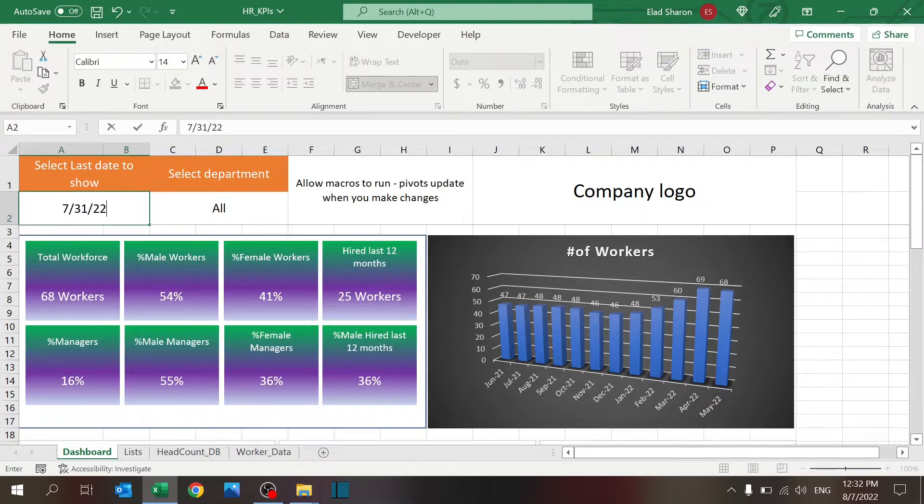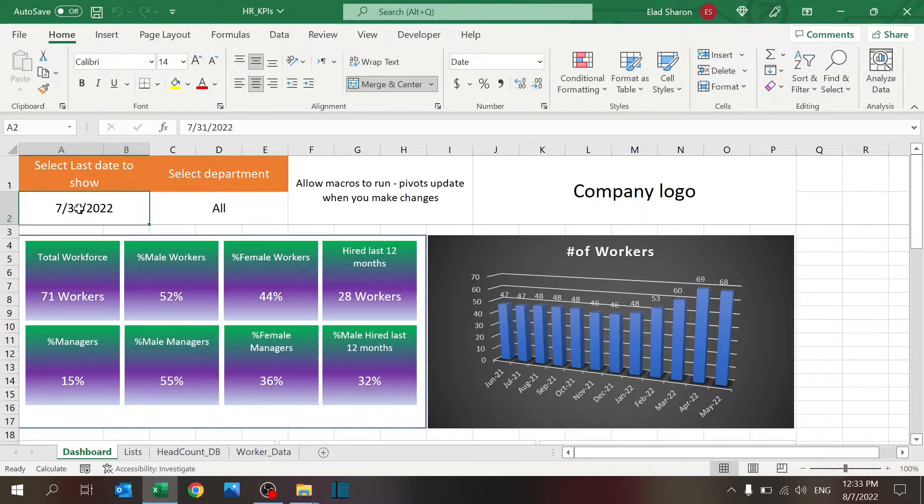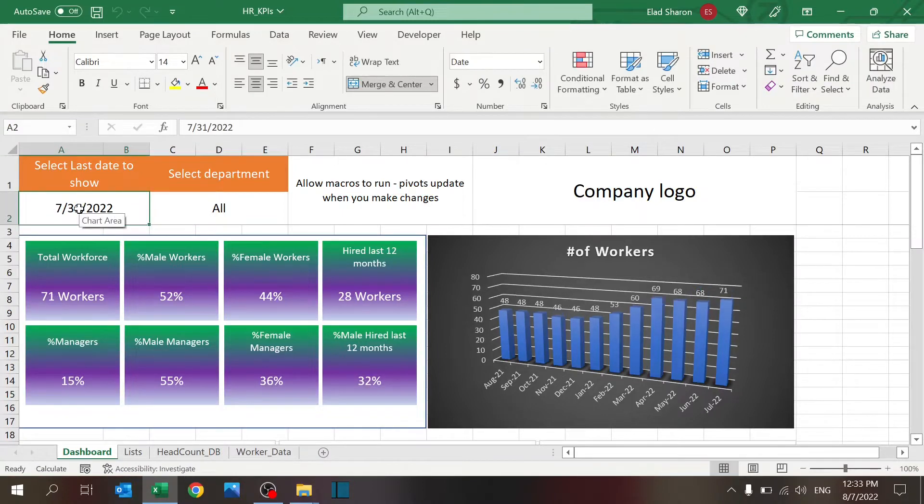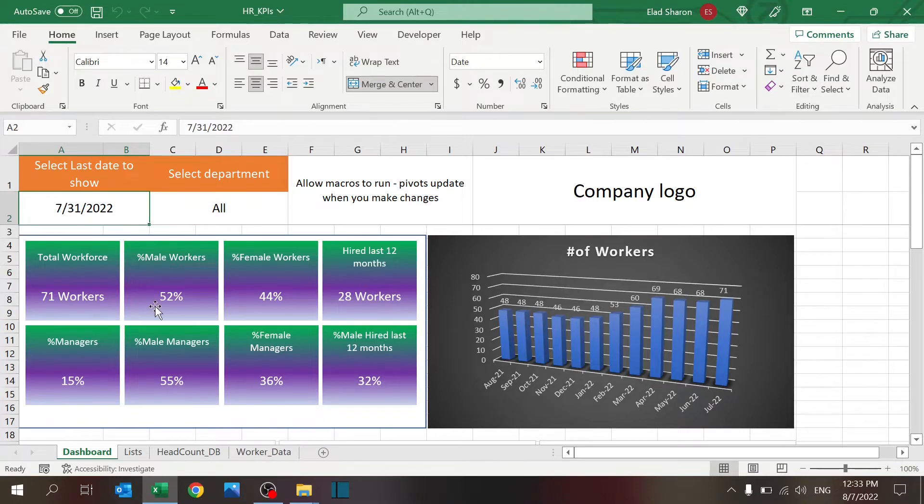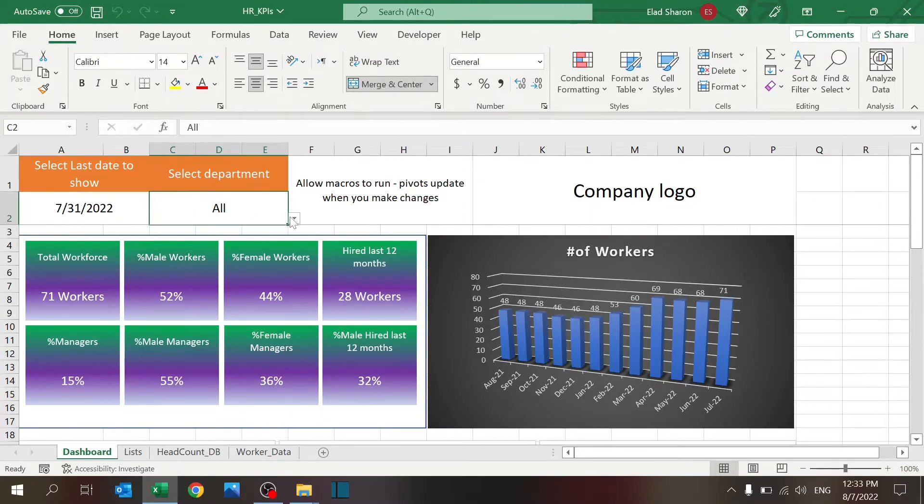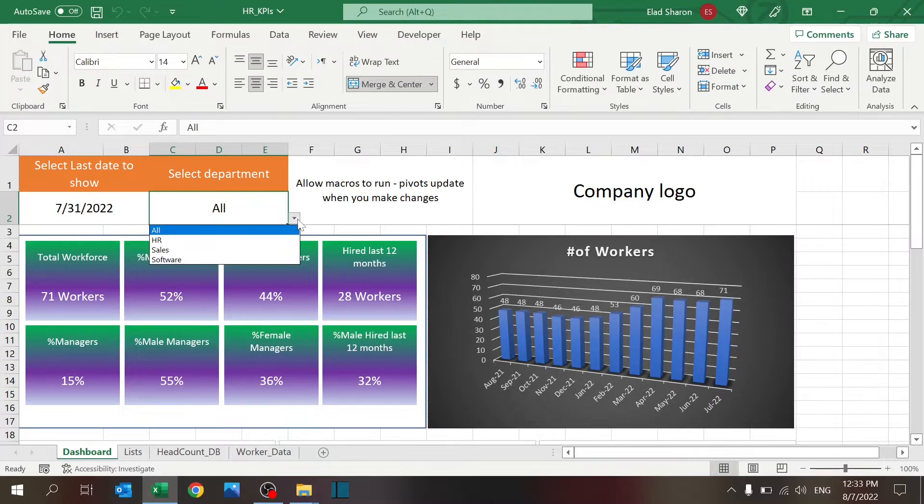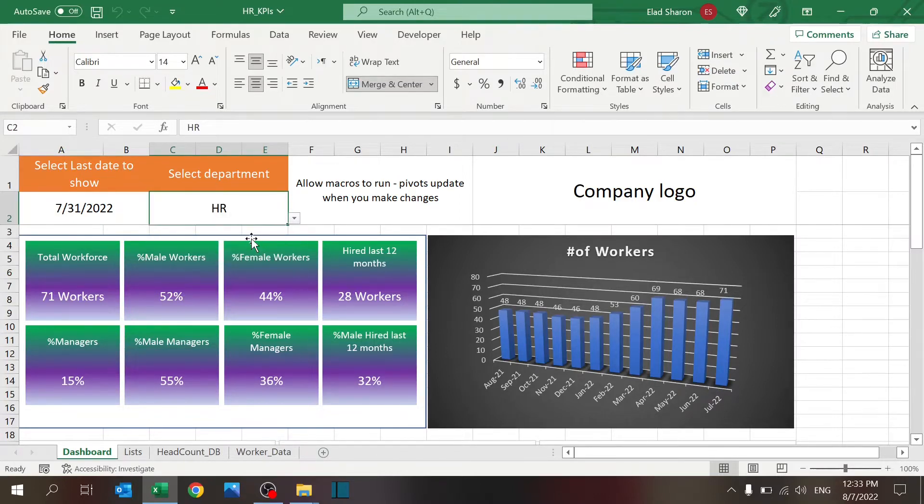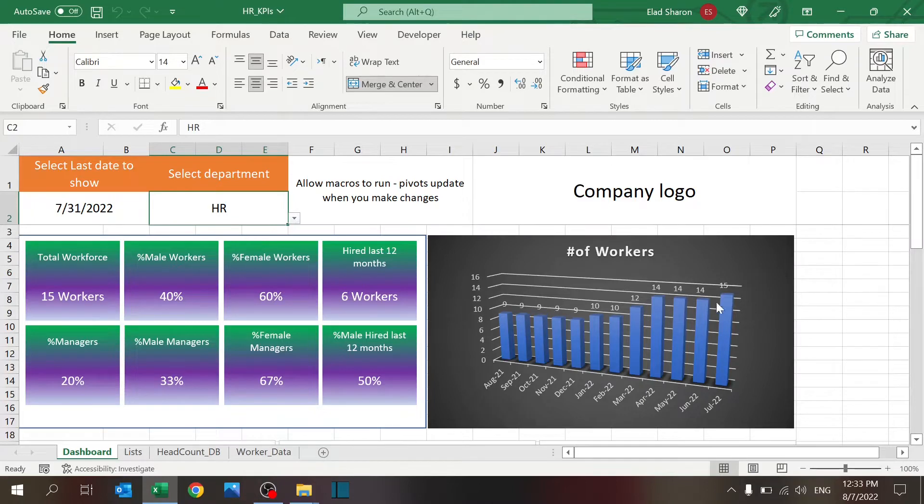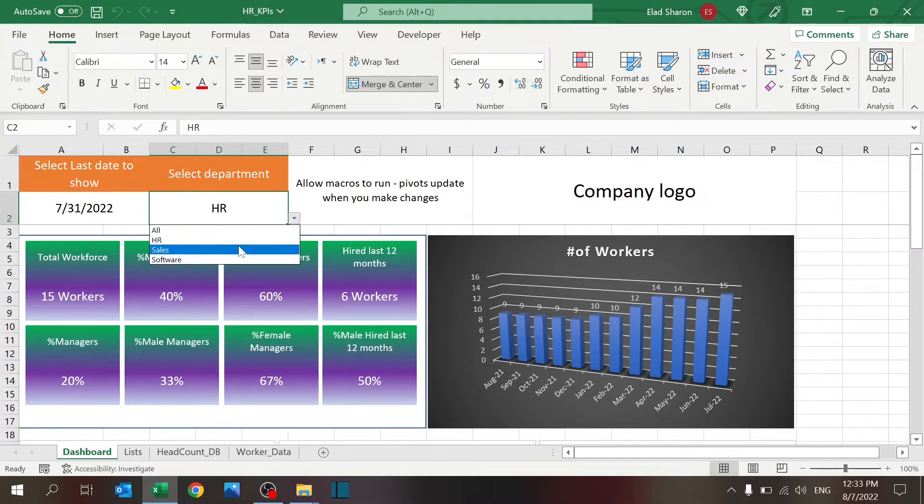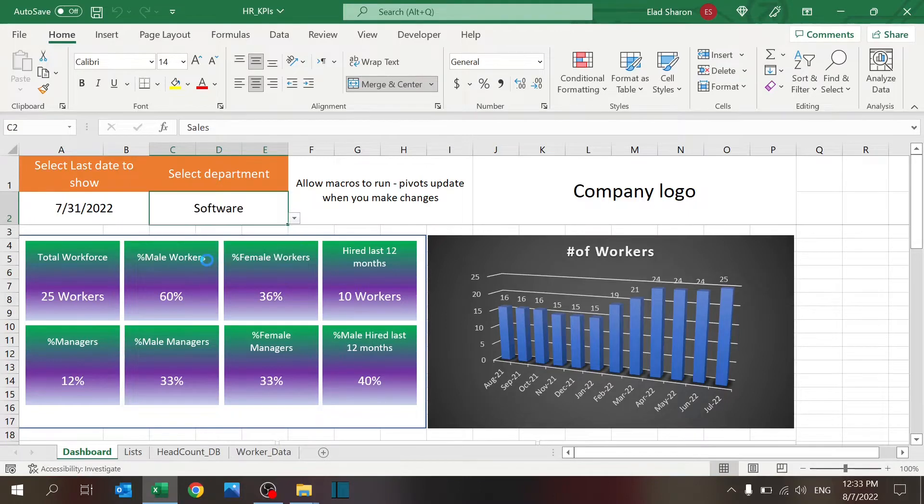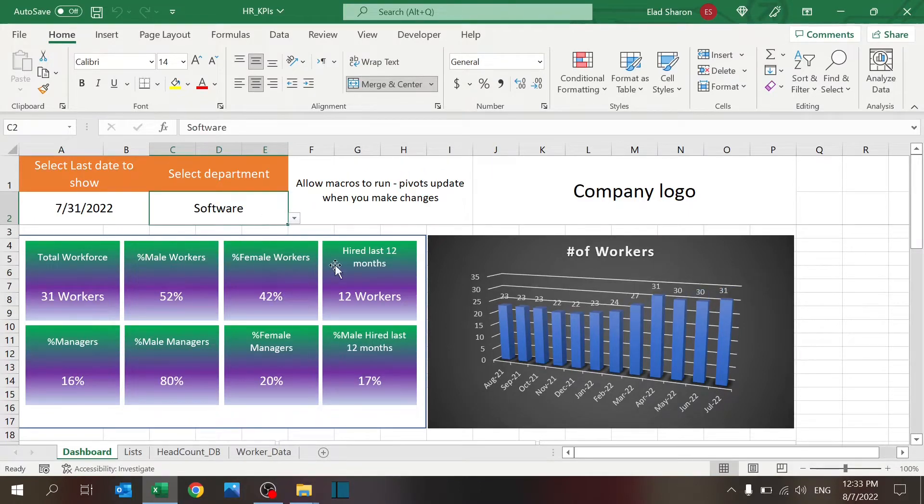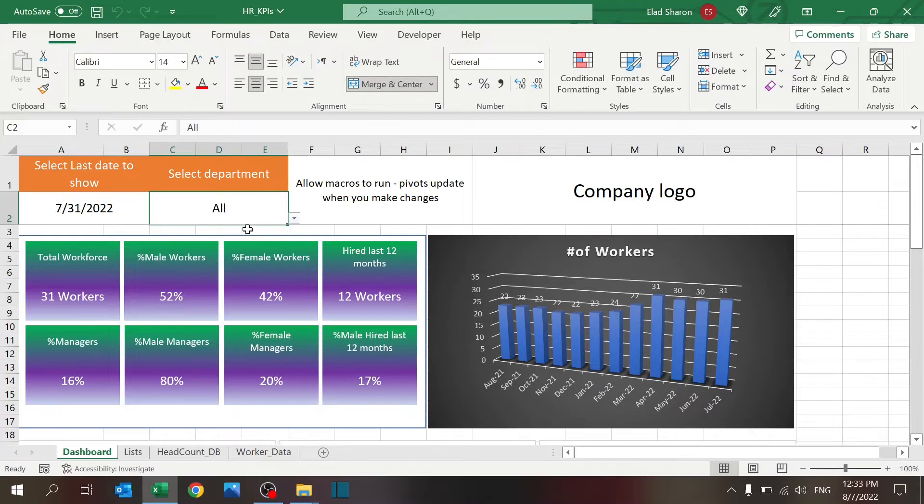It's always good to have the last day of the month, just so you have a clear review of the information. That's the first part. It's the date. It affects all of the KPIs that you see over here. Department, you can select all departments, or one specific department, and you see the information immediately changes, going from HR to sales to the software department.